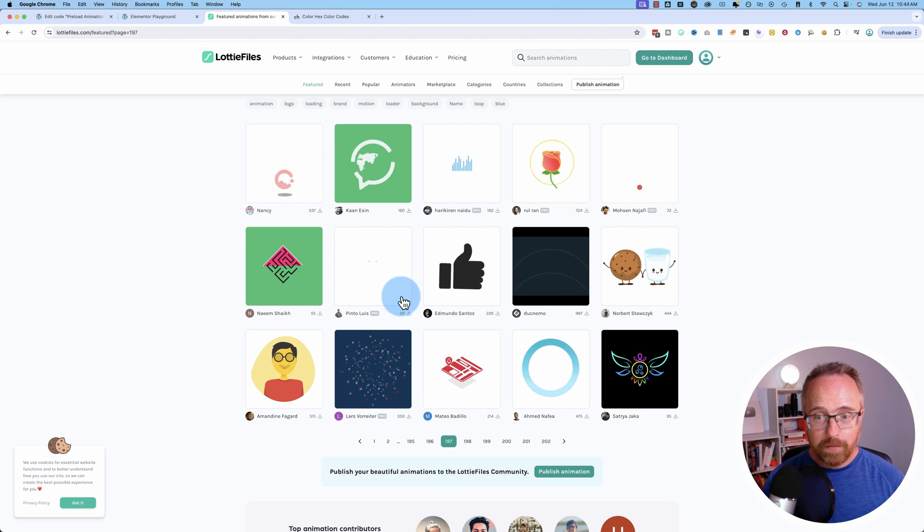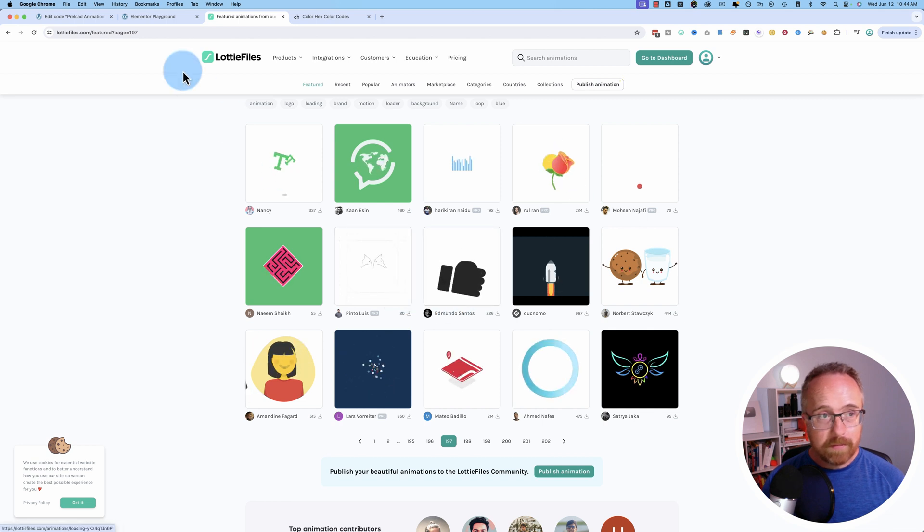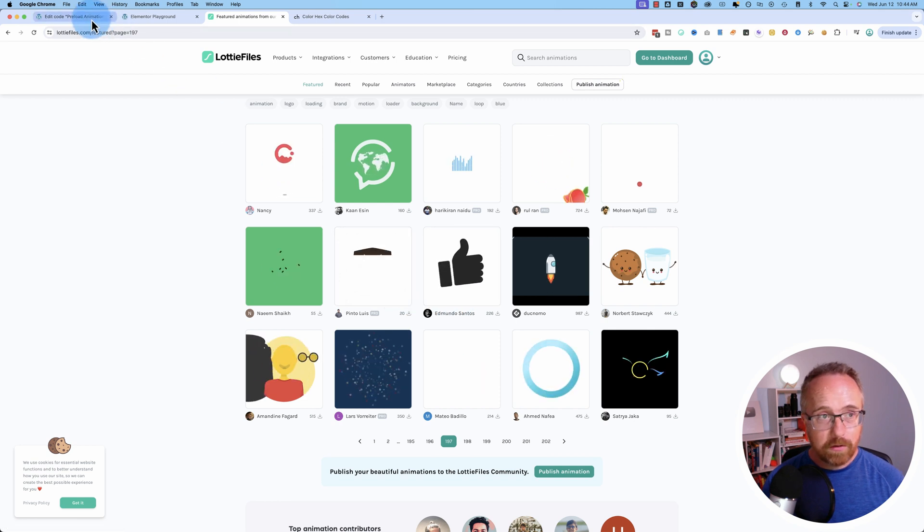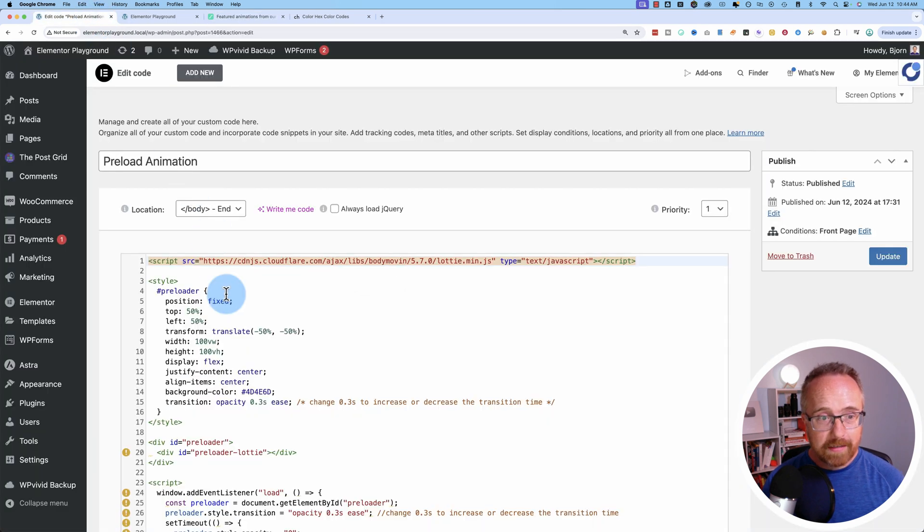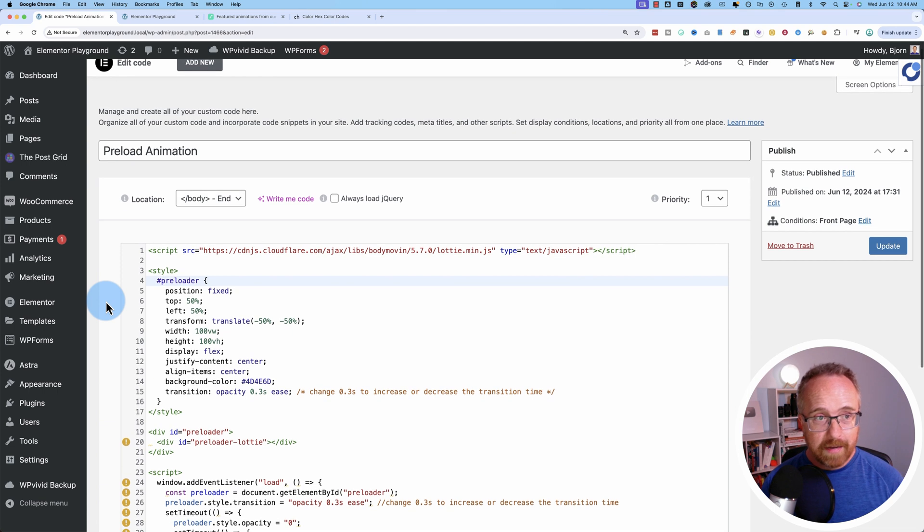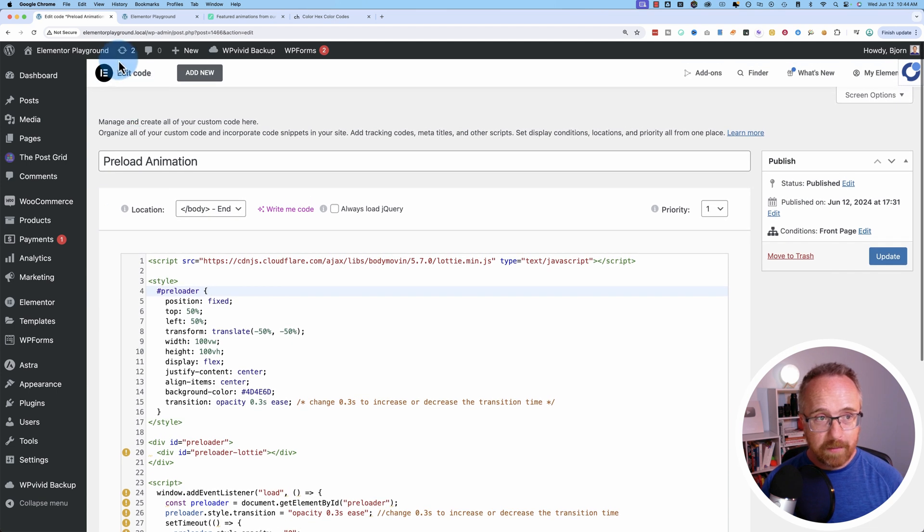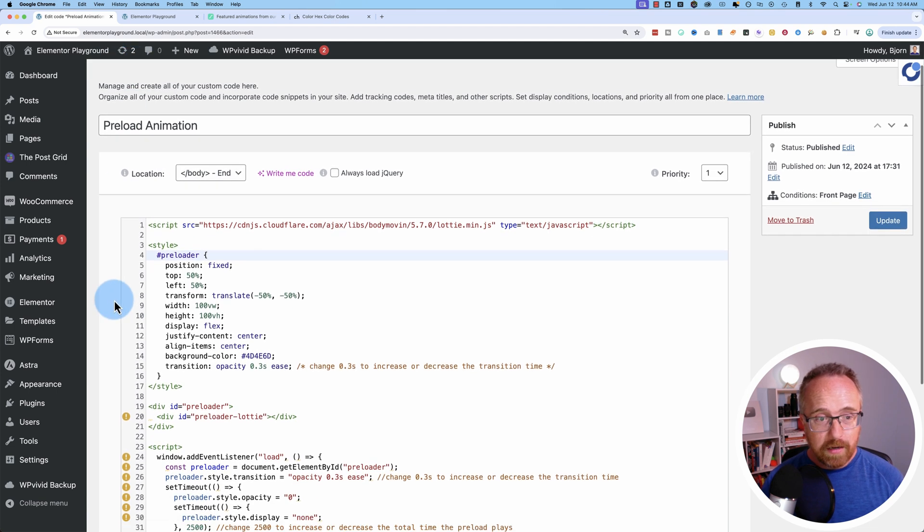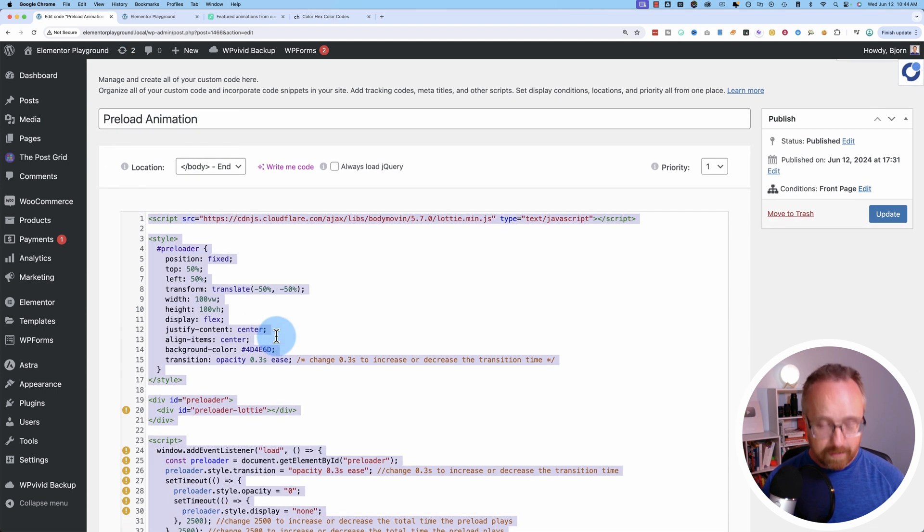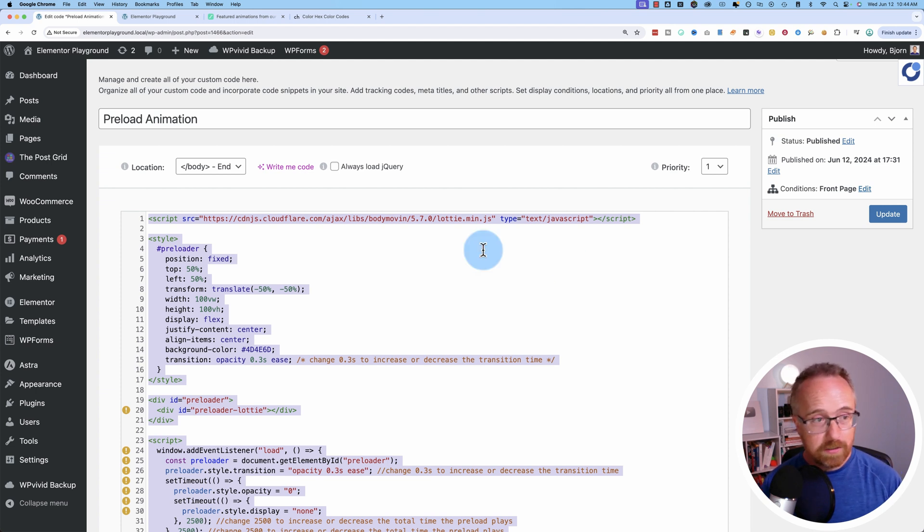So you find the perfect file, make that your preloader, and this is the code we use to create the preloader. I currently have this inside of Elementor code. I'm just going to copy this and start from scratch so you can see all the steps I use to make this happen.